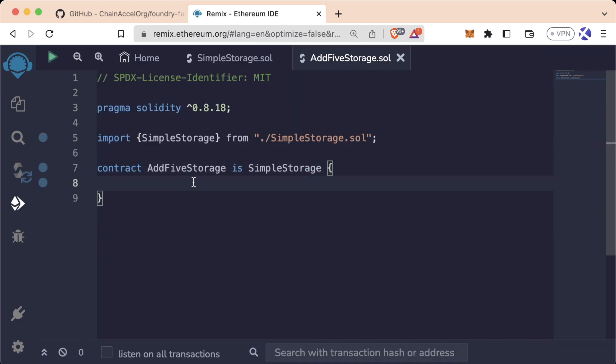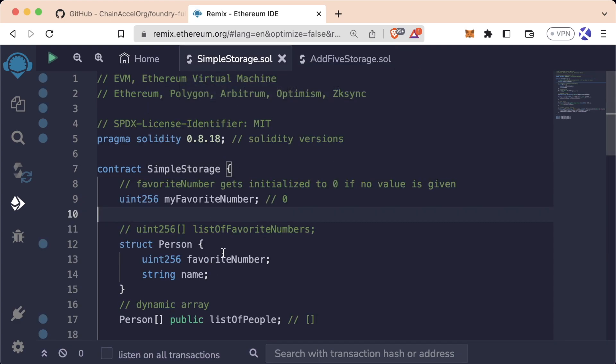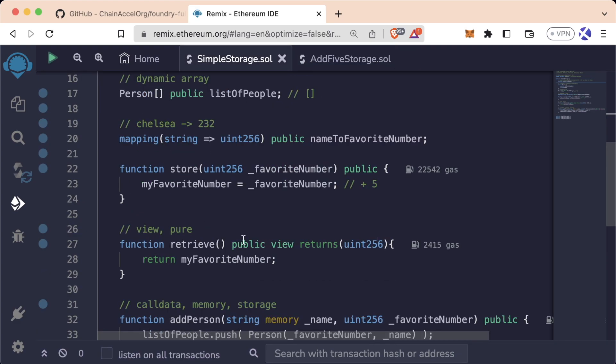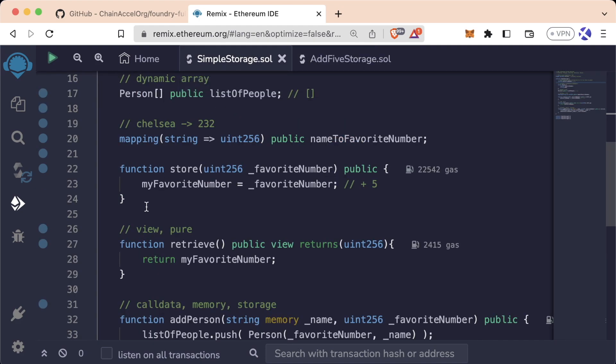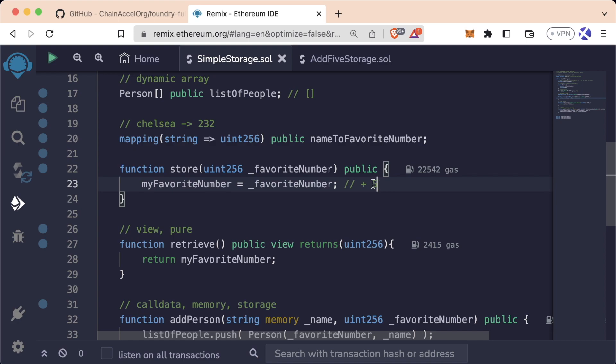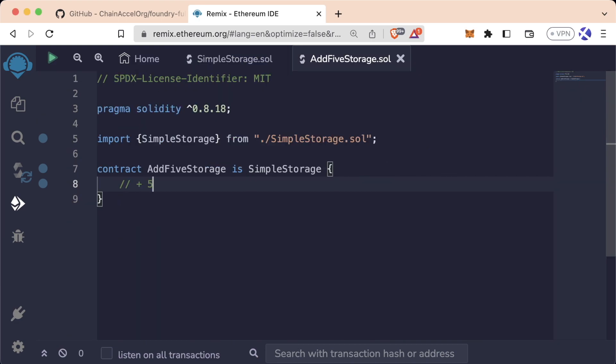Well, let's delete that for now. Let's say instead of wanting to add additional customization, you actually love every function in here except for one. Remember, the reason we wanted this AddFiveStorage.sol is because we actually want to change the store function to have it add an additional five to people's favorite numbers. Maybe you're mischievous and you want people's favorite numbers to be five greater than they are. Well, to add this AddFive customization to that store function, we can do something called overrides.